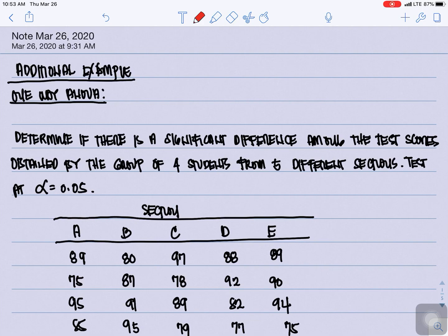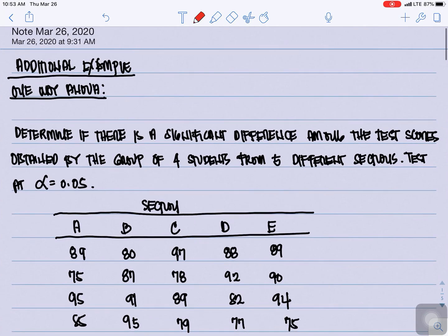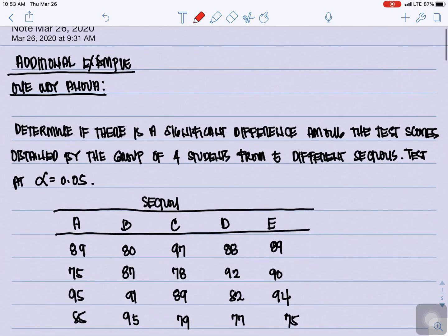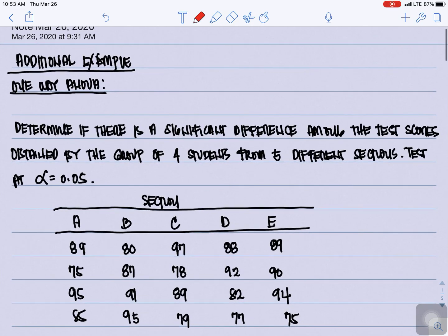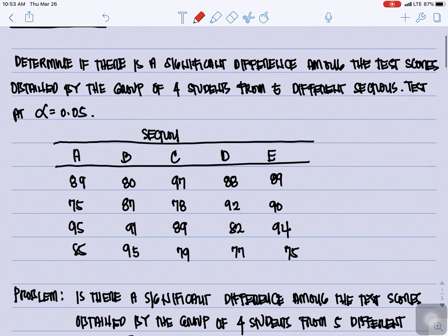Good morning. I have here an additional example for one-way ANOVA. For our given problem, determine if there is a significant difference among the test scores obtained by a group of four students from five different sections. We are going to test this at alpha equal to 0.05. This is our data.